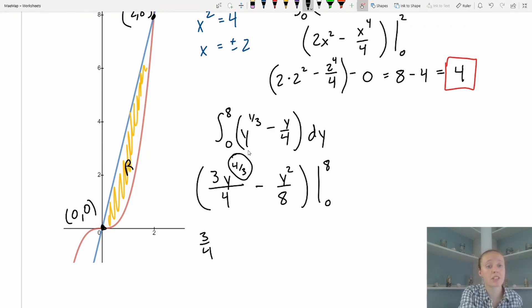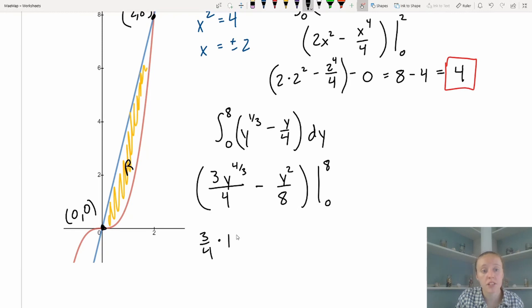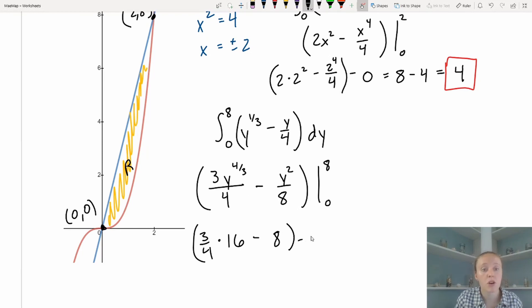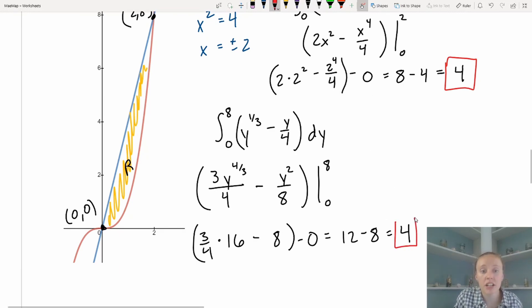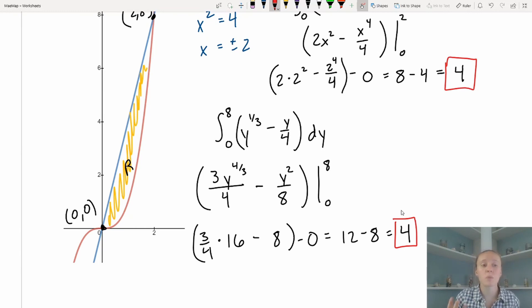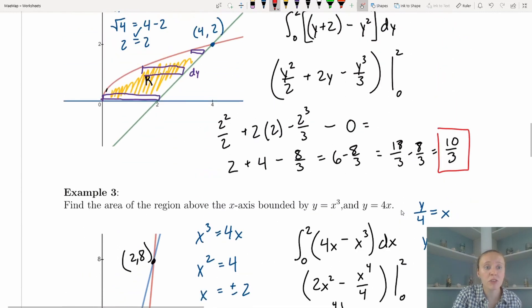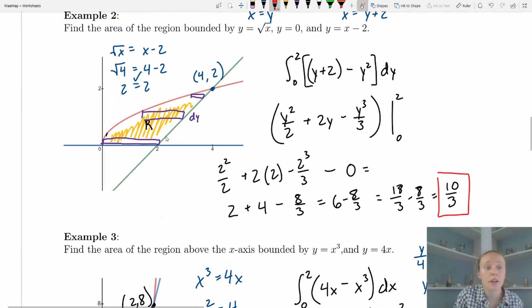Plugging in 8: take the cube root of 8 first — that's 2, then 2⁴ = 16, so (3/4)(16) = 12. Then 8²/8 = 8. So 12 − 8 = 4. Plugging in 0 gives 0. The area is 4 — the same result. This confirms that regardless of whether we integrate with respect to x or y, we get the same area.